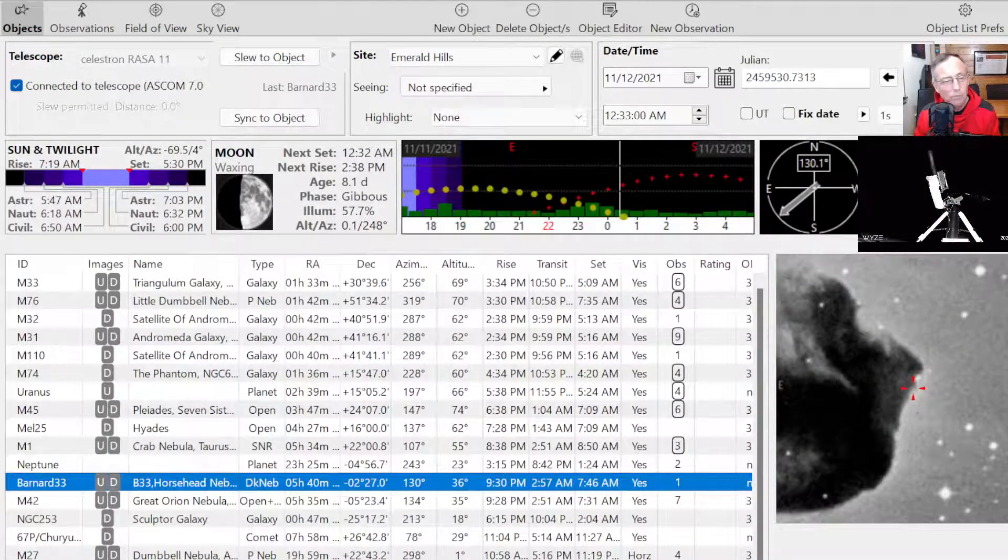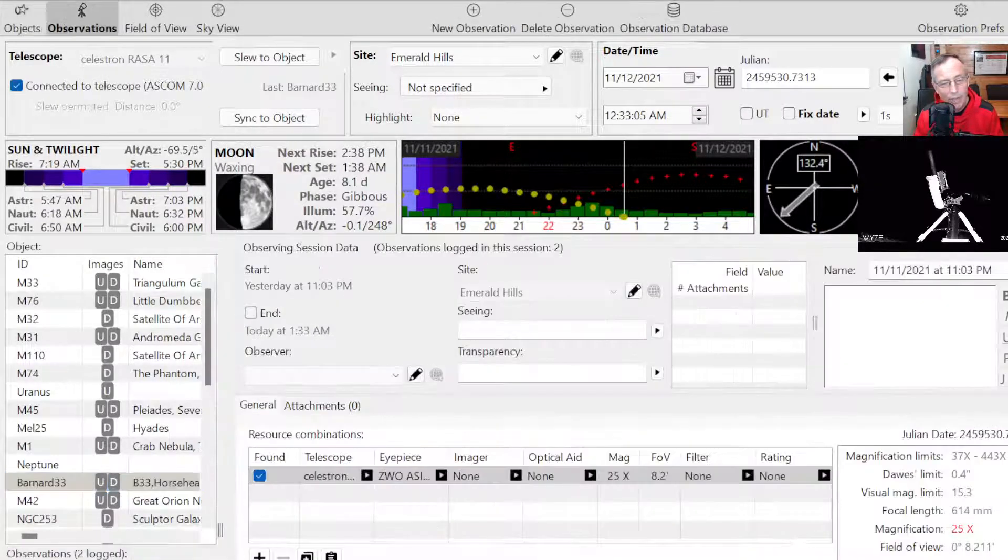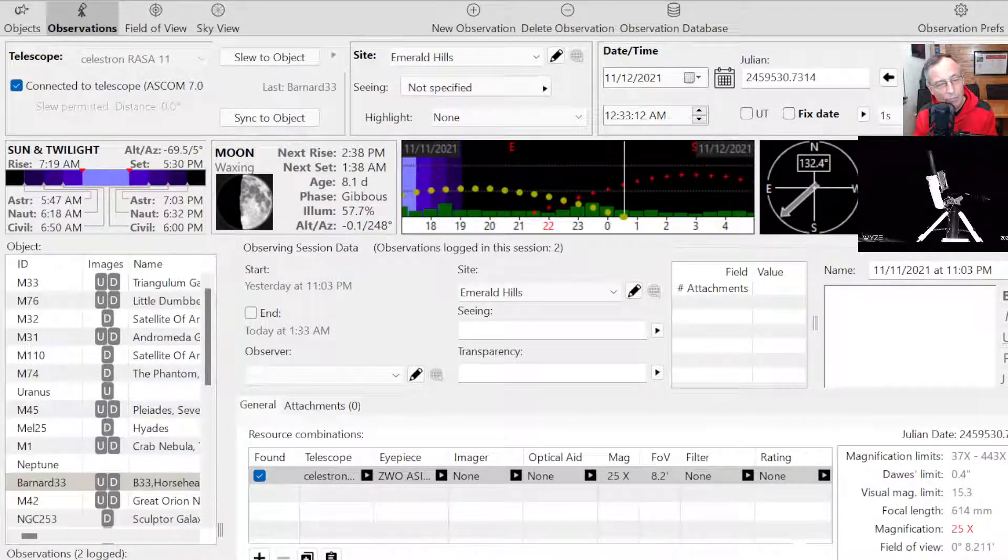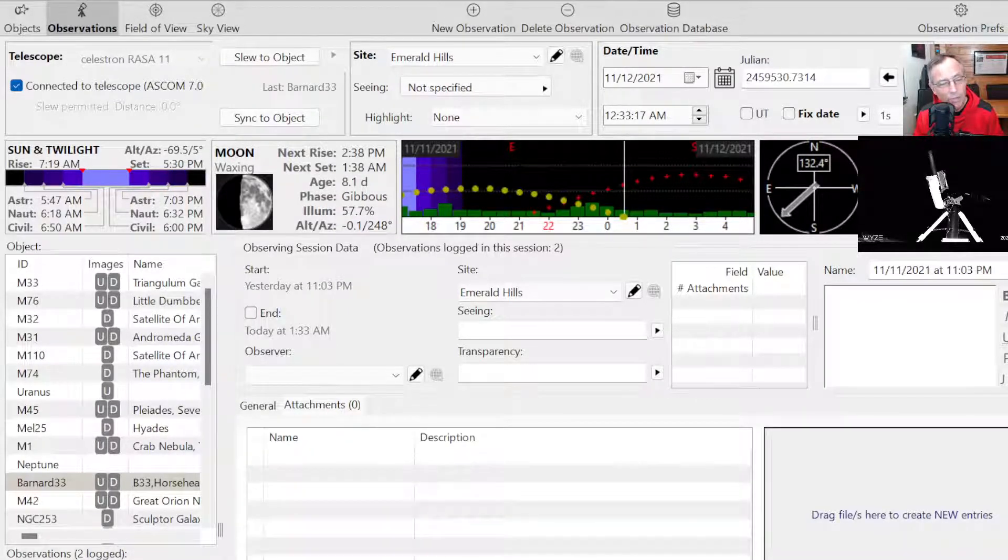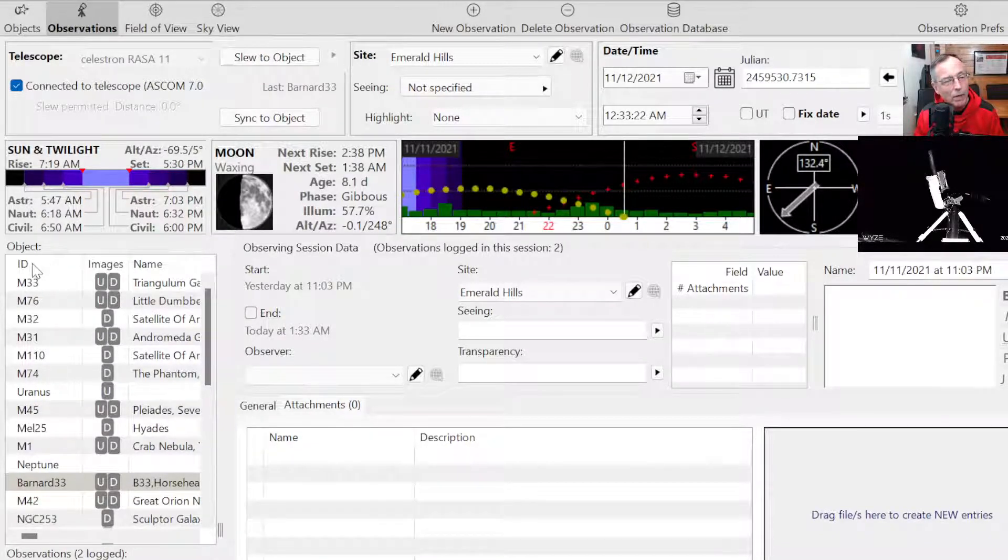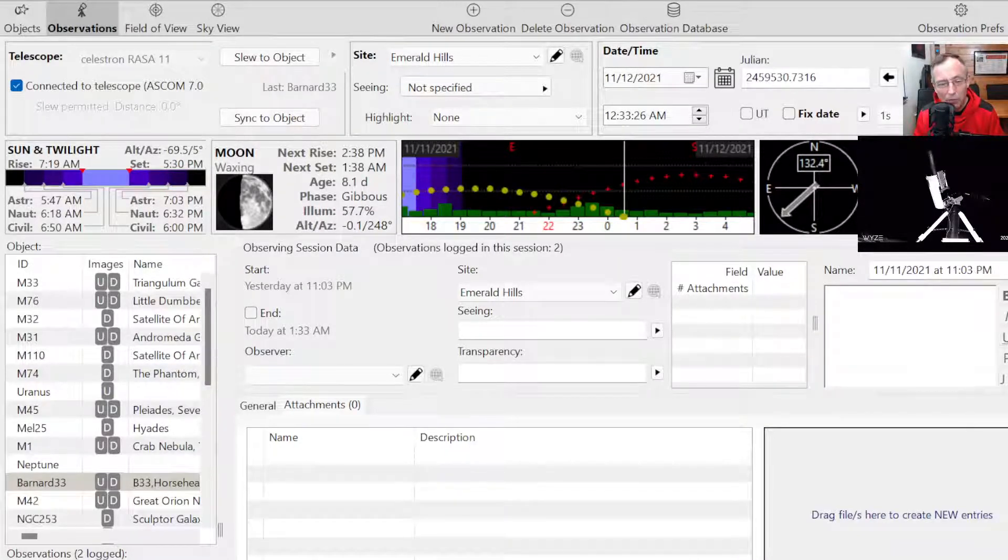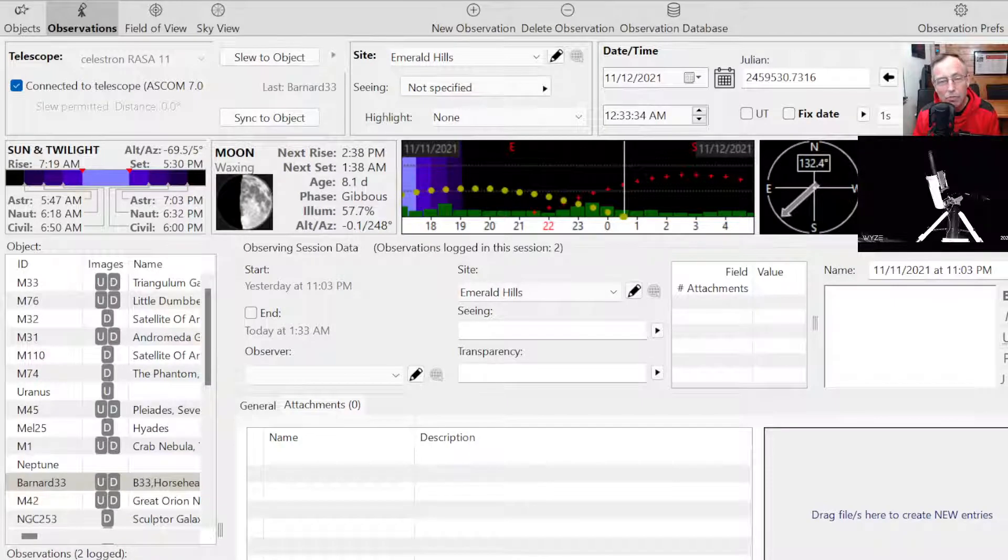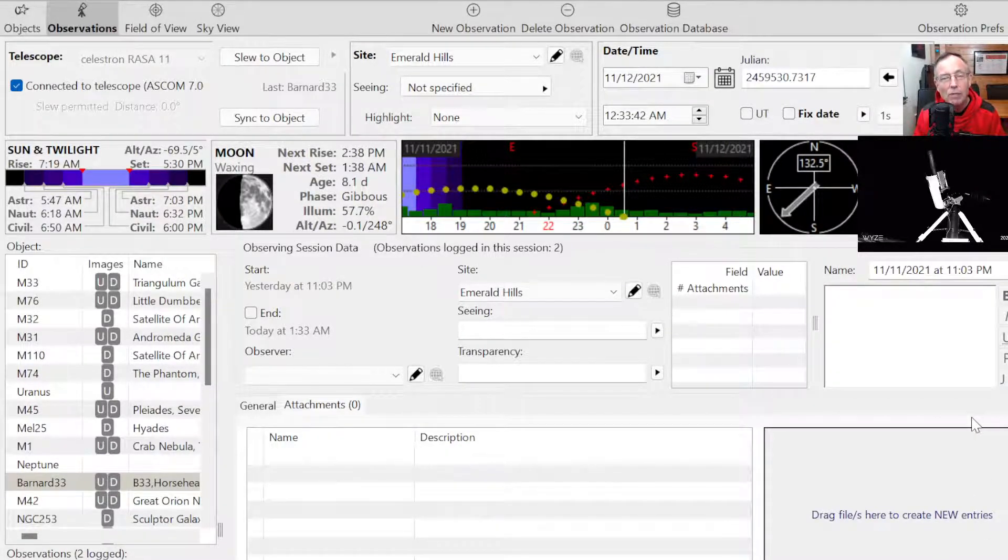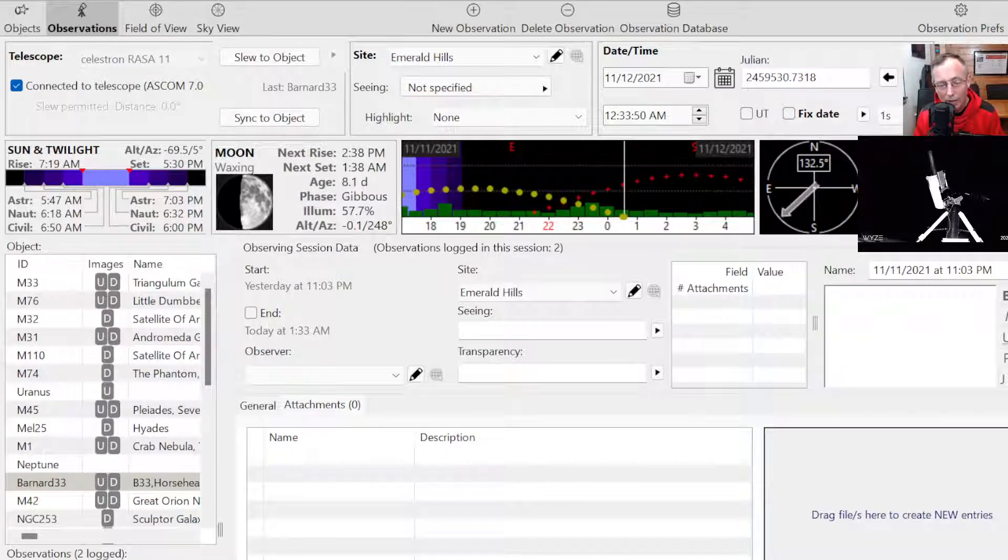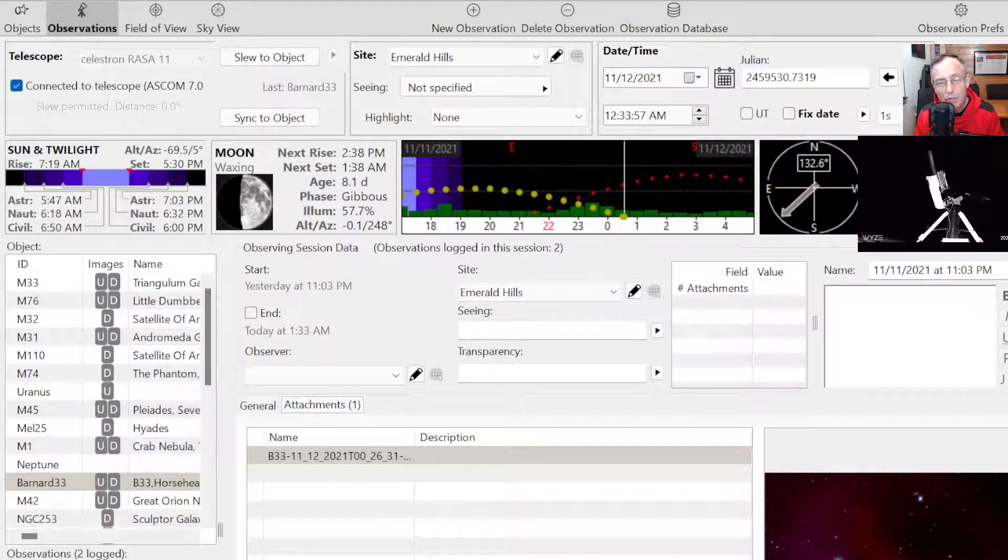But let's go back into Astro Planner and let's make an observation. And let's say it looked like a chess piece in the sky. And then an attachment. Now, you might not see me grabbing this file. But I'm going to go out to the file picker window here and grab that picture that we just made, B33. And let's see if I can find that here. B33 looks like we caught maybe 33 frames of 10 seconds each.